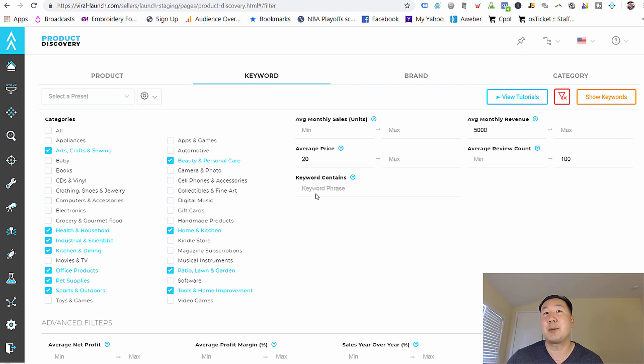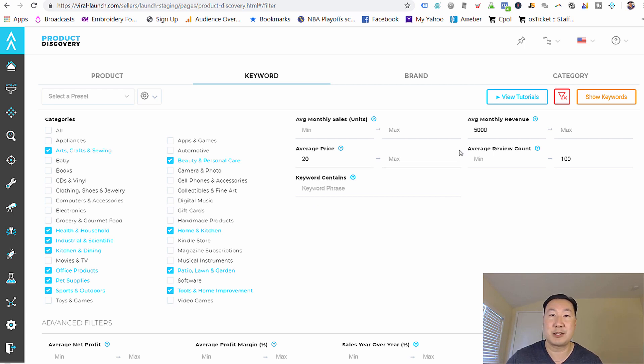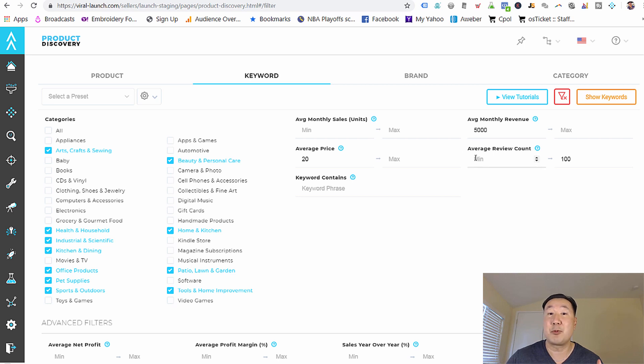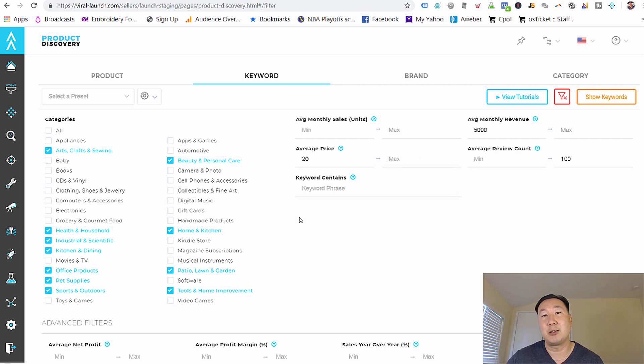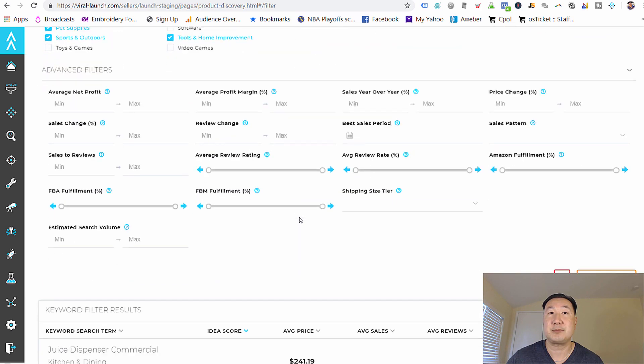And I set my minimum price to $20. And I'm looking for products and keywords that have an average revenue of $5,000 per month. And I want the average review count to be less than 100 reviews per listing. Now, what's cool is once you enter in all these factors, Viral Launch will go out and find keywords that meet your criteria.